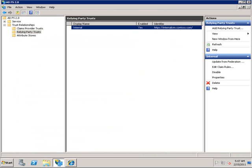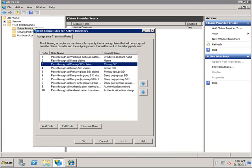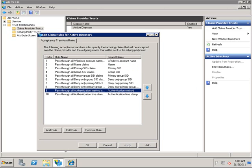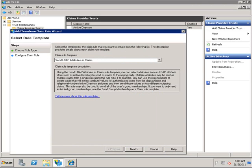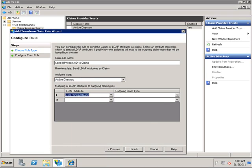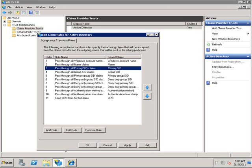There is still one item missing. On a claims provider trust, we also need to add a claims rule. We can see that we have the Windows account name passed through and we have the primary SID — these are the values that we take from Active Directory and pass on as claims. But we do not have a claim for the UPN, so we will add a rule for that using Send LDAP attributes as claims. Now we can see that the UPN claim we added also exists on the claims provider trust from Active Directory: Windows account name, primary SID, and now UPN.